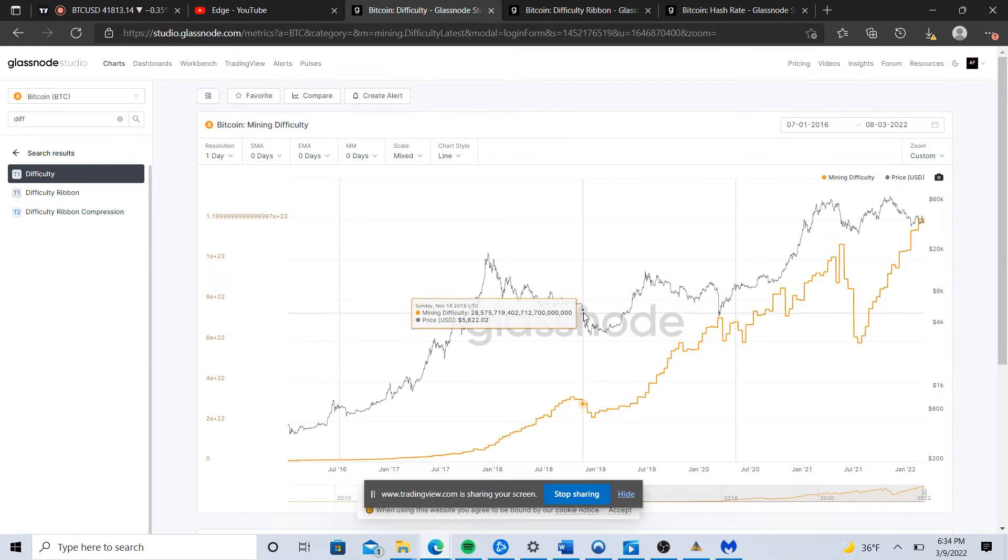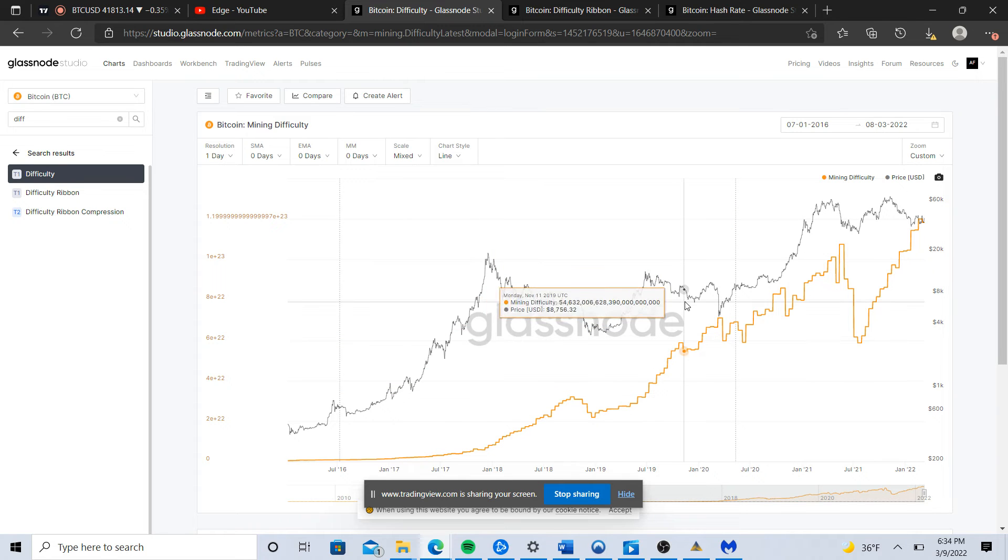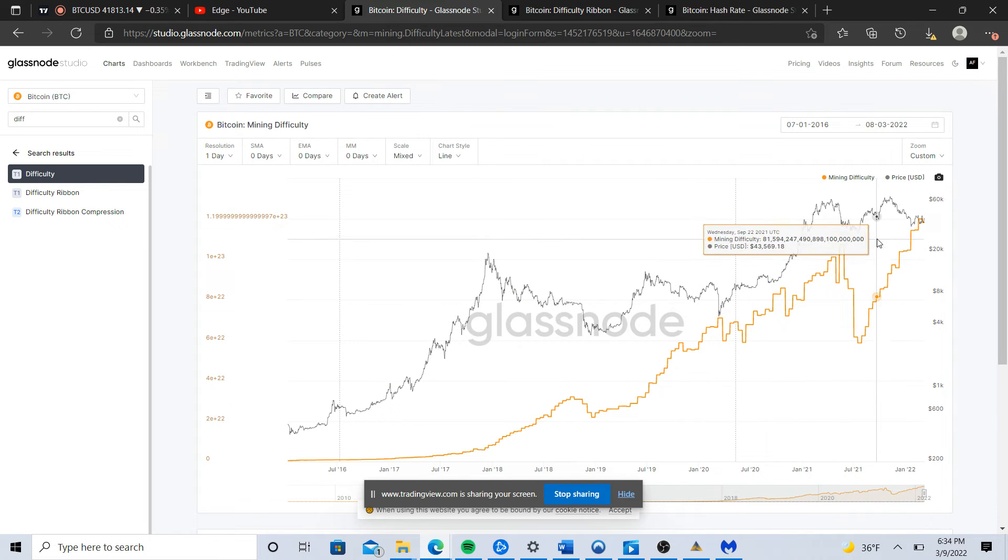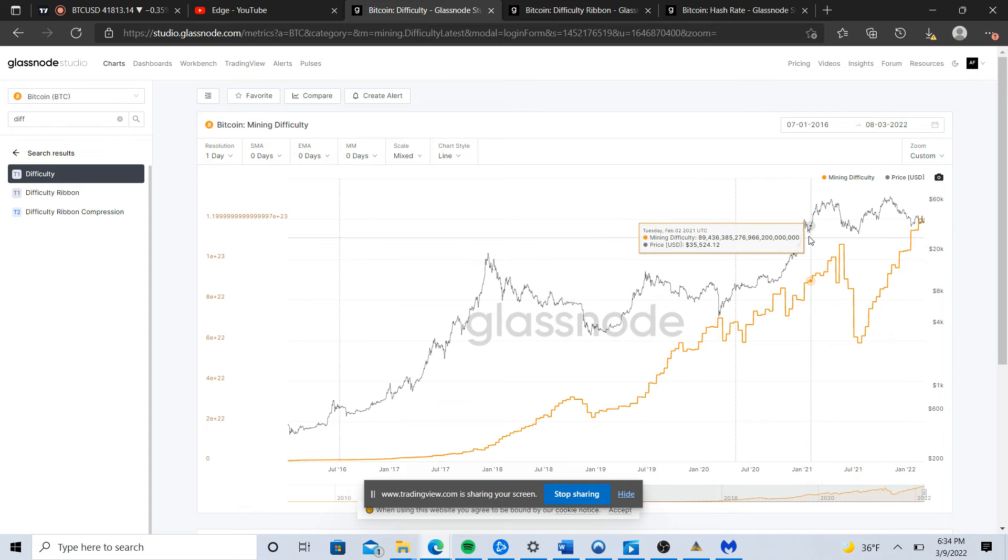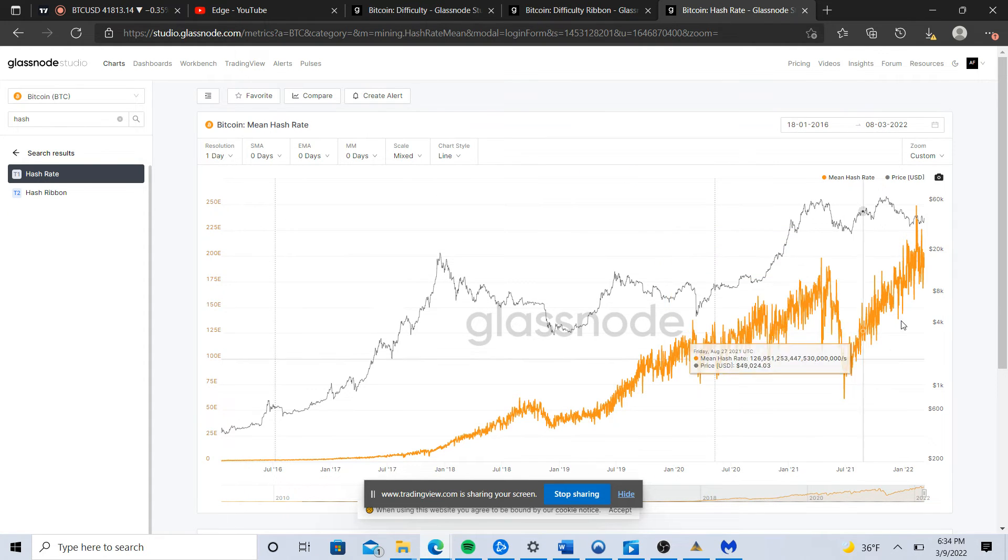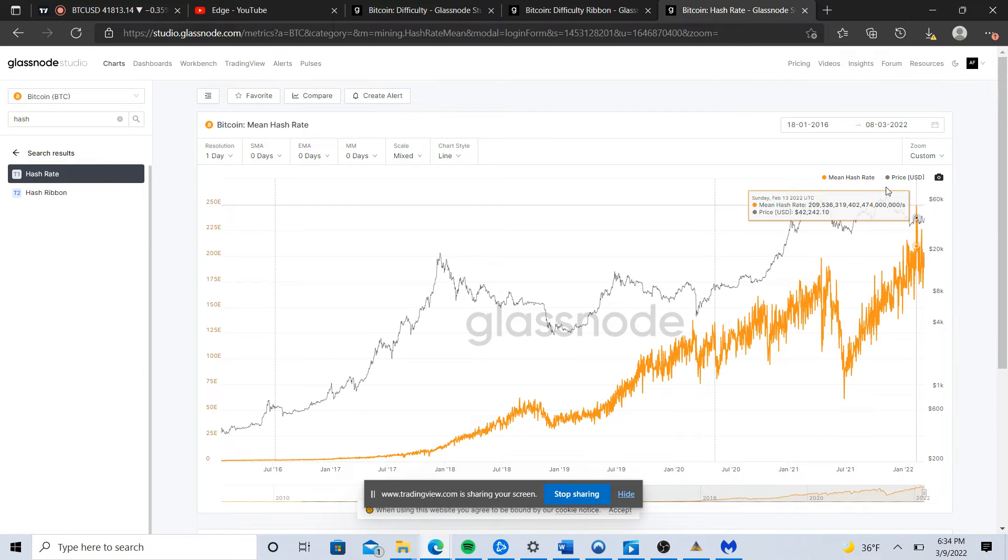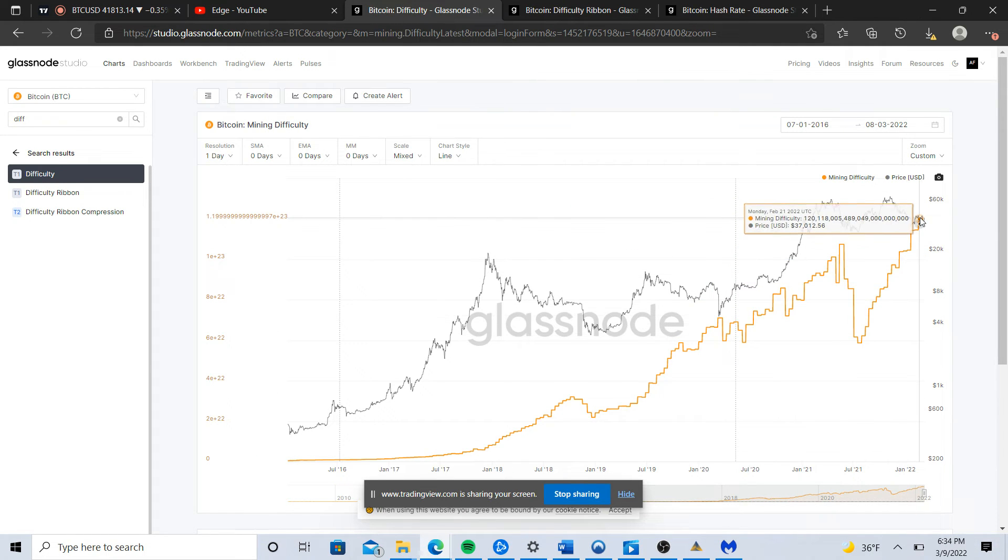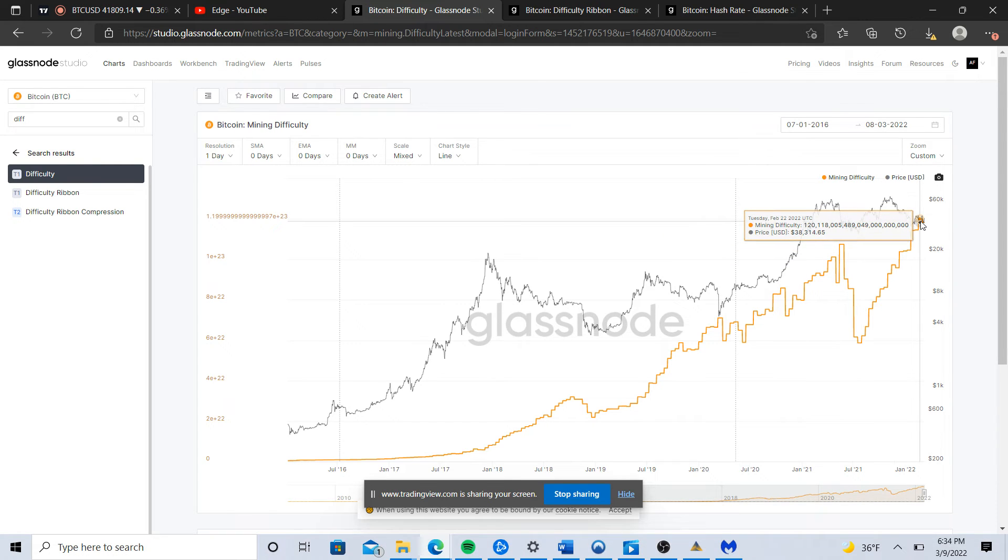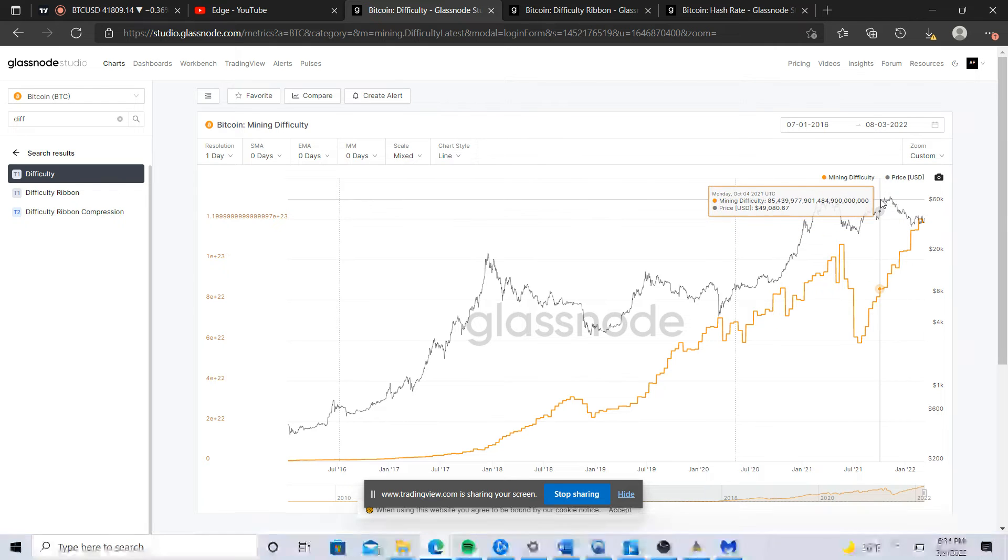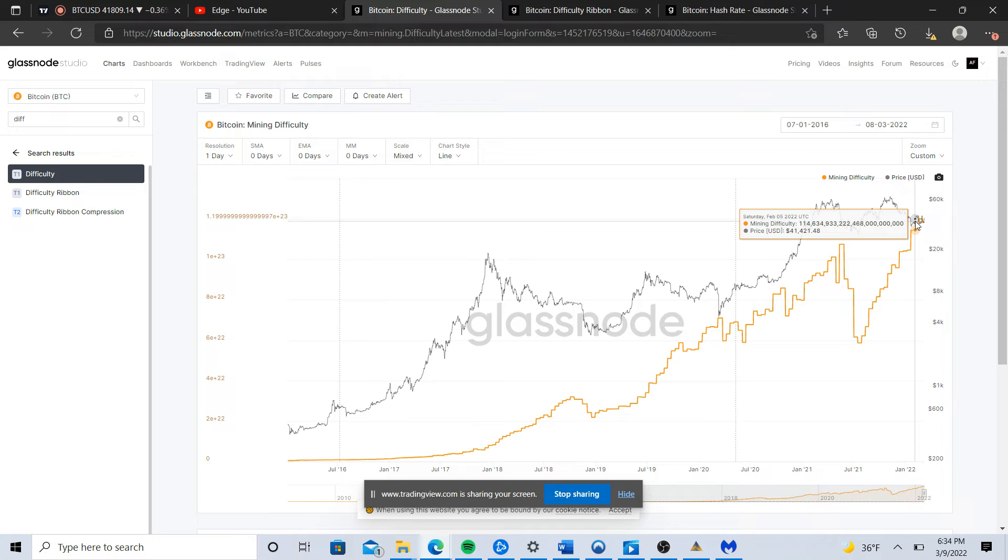On this price chart you just see price kind of steadily marching up. If you go to the Bitcoin hash rate you see the Bitcoin hash rate makes new highs and the difficulty adjustment also is making new highs. Right at this point in time, while we're not at all-time high right now, we're at all-time high in hash rate.